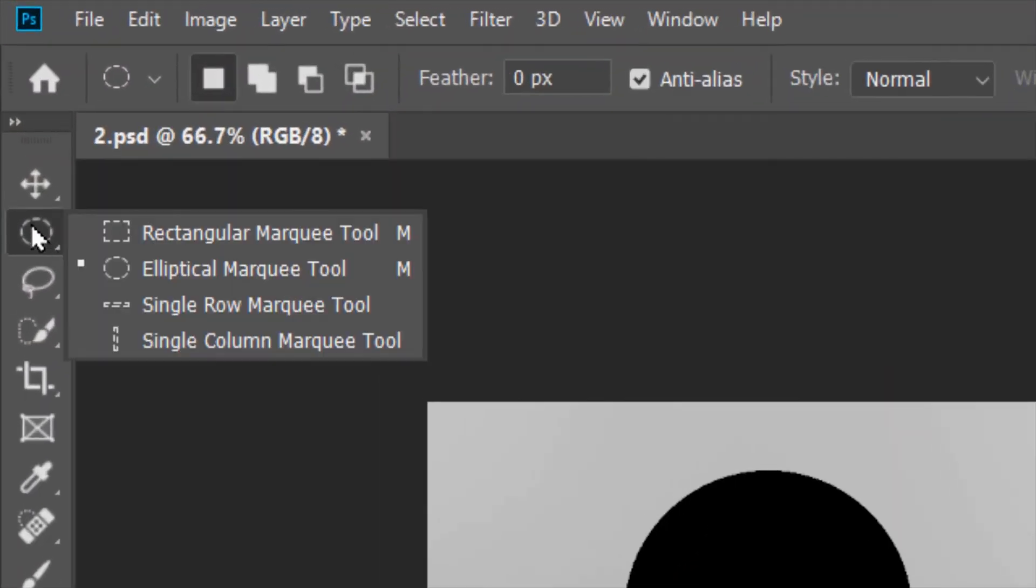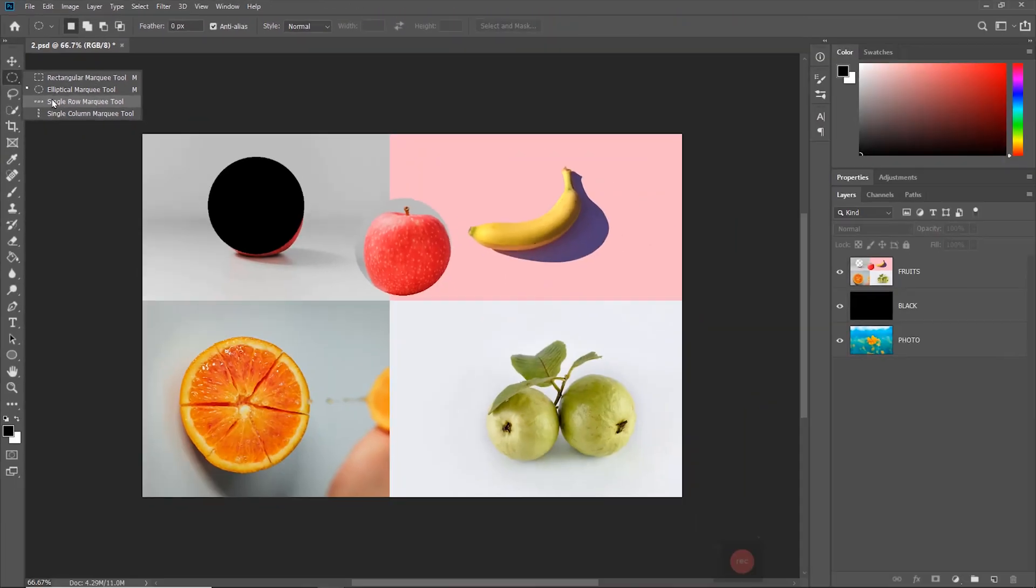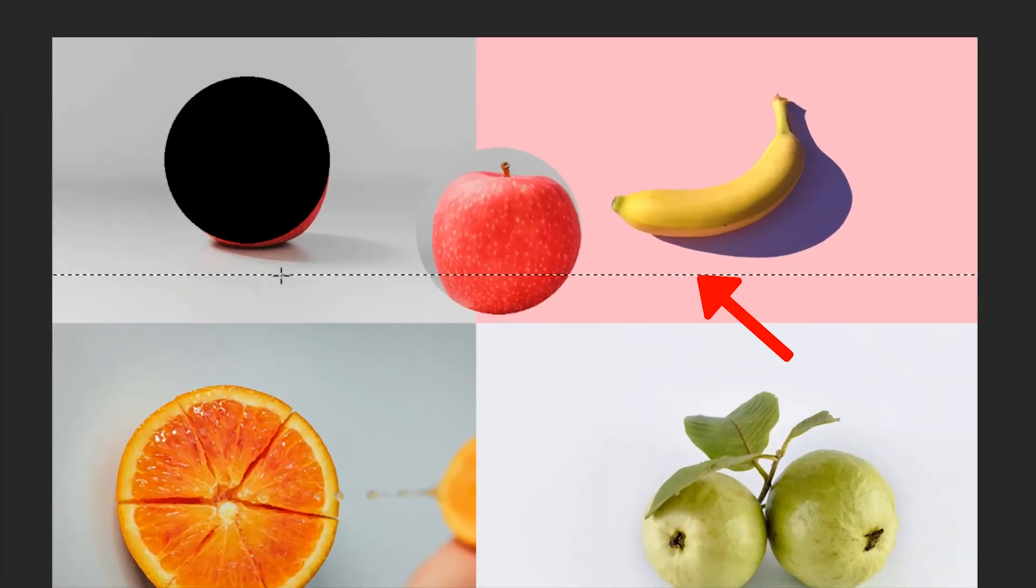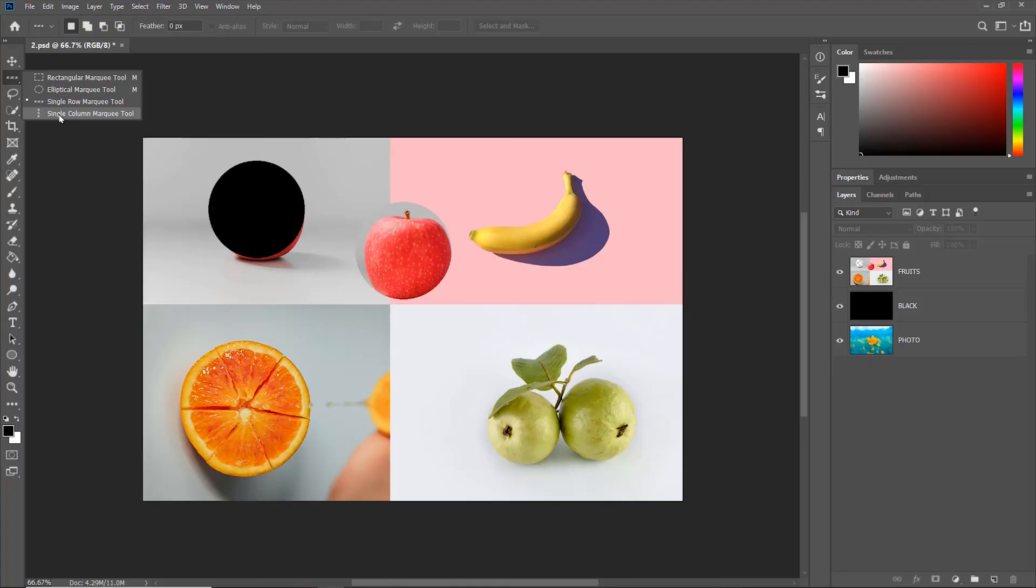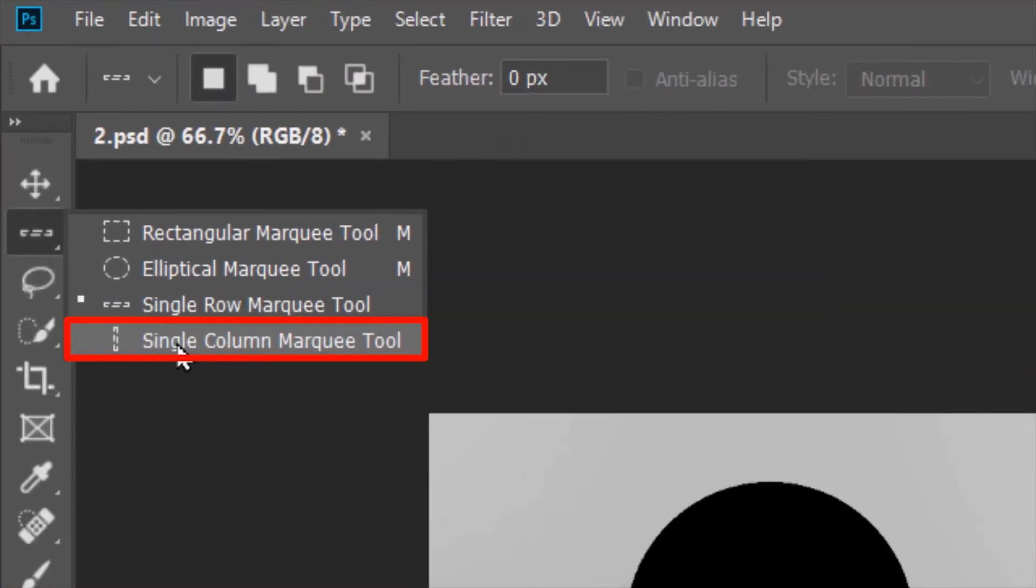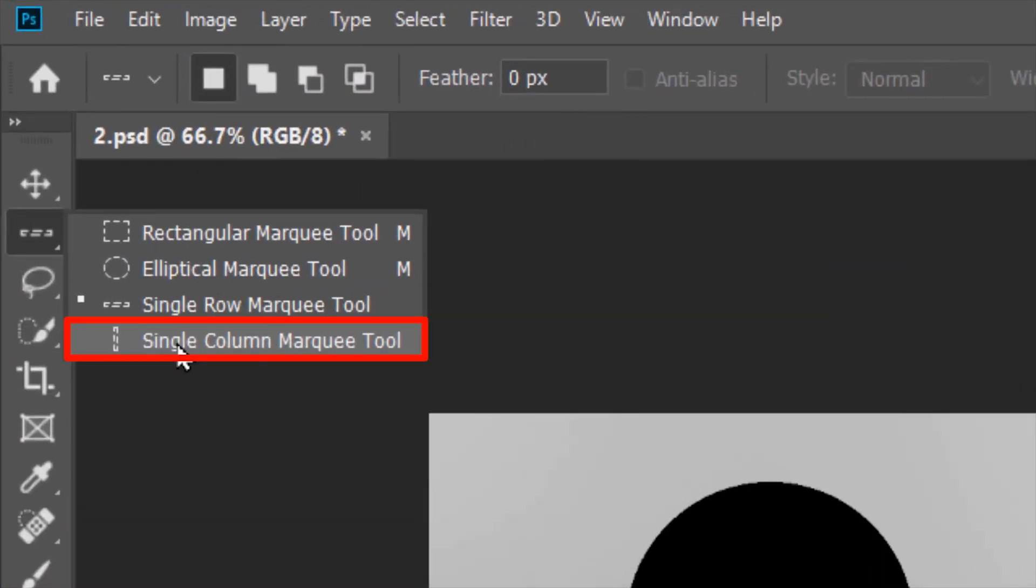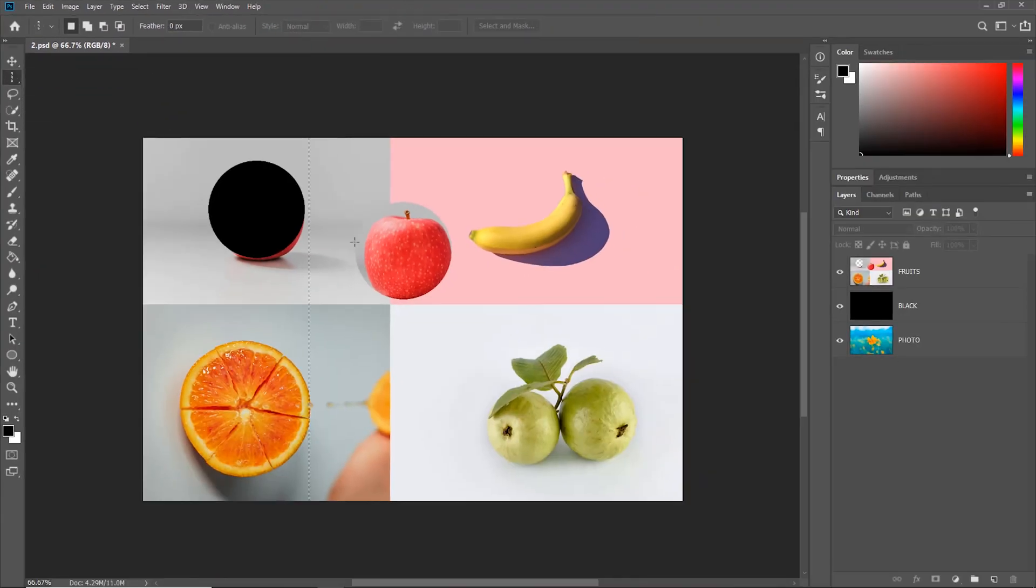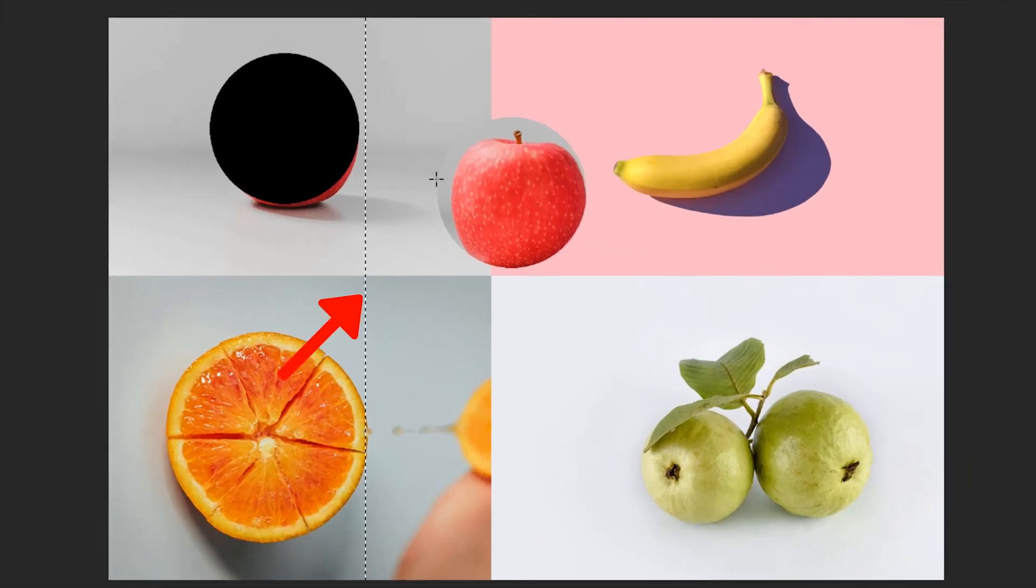The Single-Row Marquee Tool just gives a thin strip of horizontal selection. And the Single-Column Marquee Tool just makes a thin strip of vertical selection.